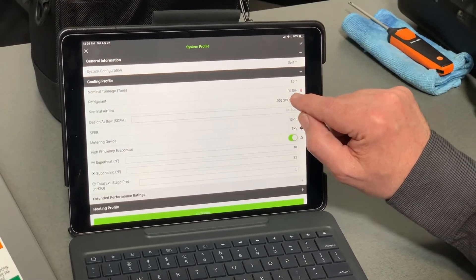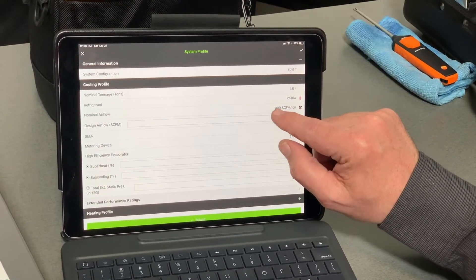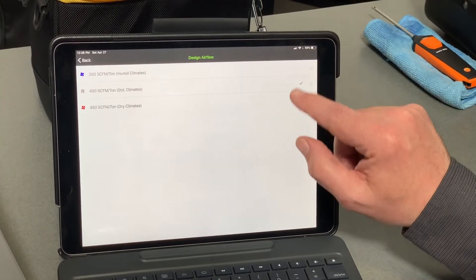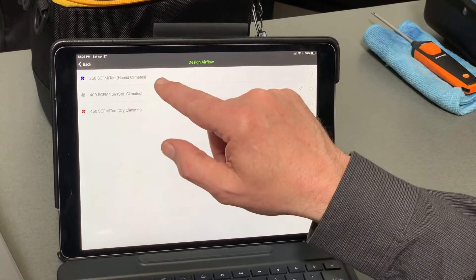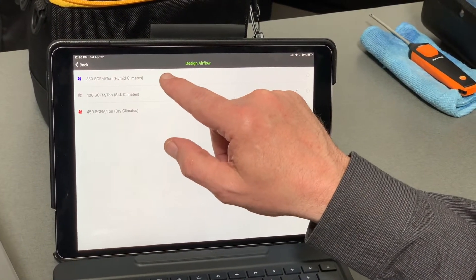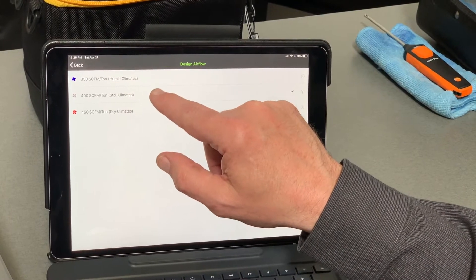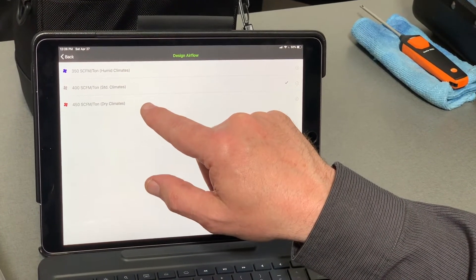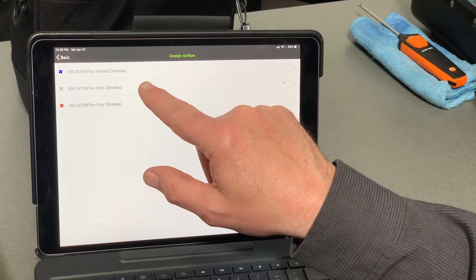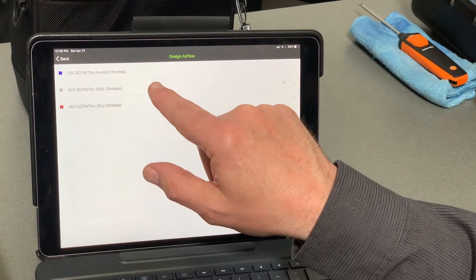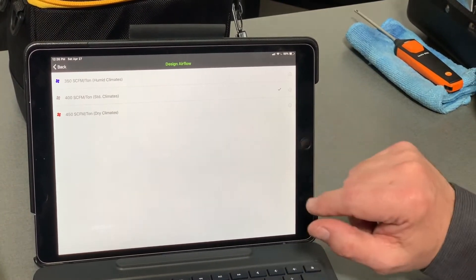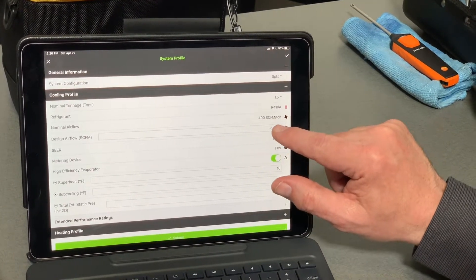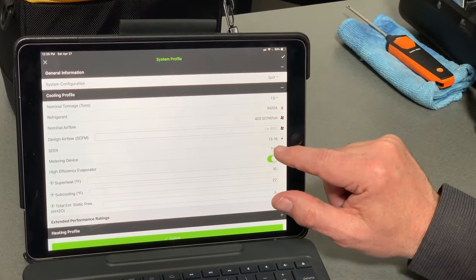For nominal airflow, if you don't know what that is, there are basically three different airflows: humid climates like Florida, standard climates like Ohio, Michigan, and Indiana, or really dry climates like Arizona. Typically most guys in the country are going to be using 400 standard CFM per ton, so we're going to leave that one checked as it is.